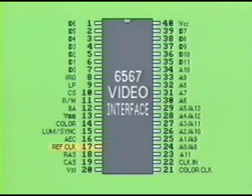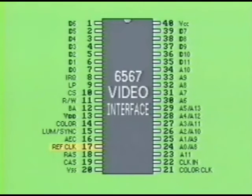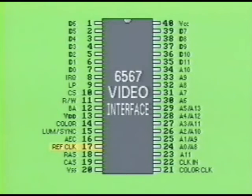Pin 17, labeled REFCLK, is the reference clock that generates a series of clock pulses, usually around 1 MHz, and is used by the CPU for timing throughout the entire computer system.